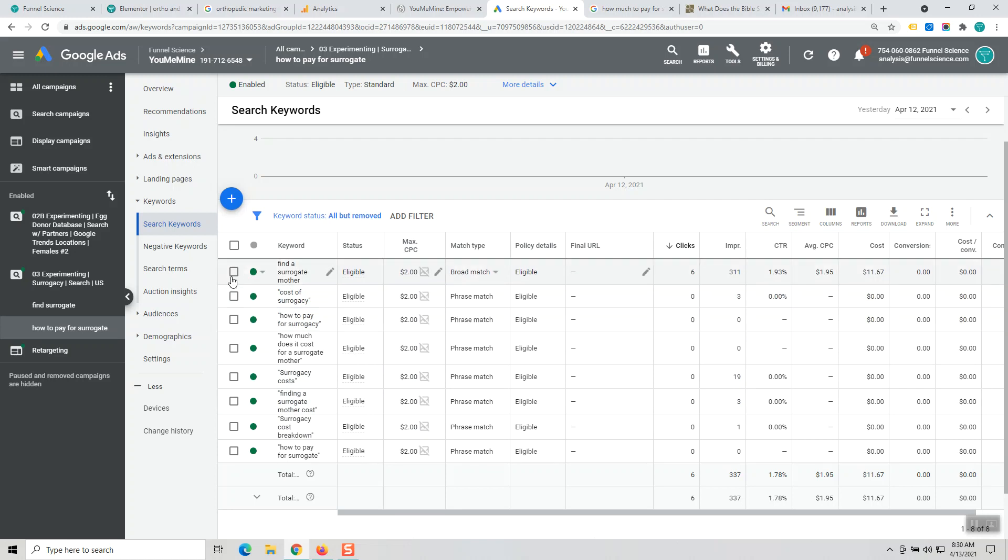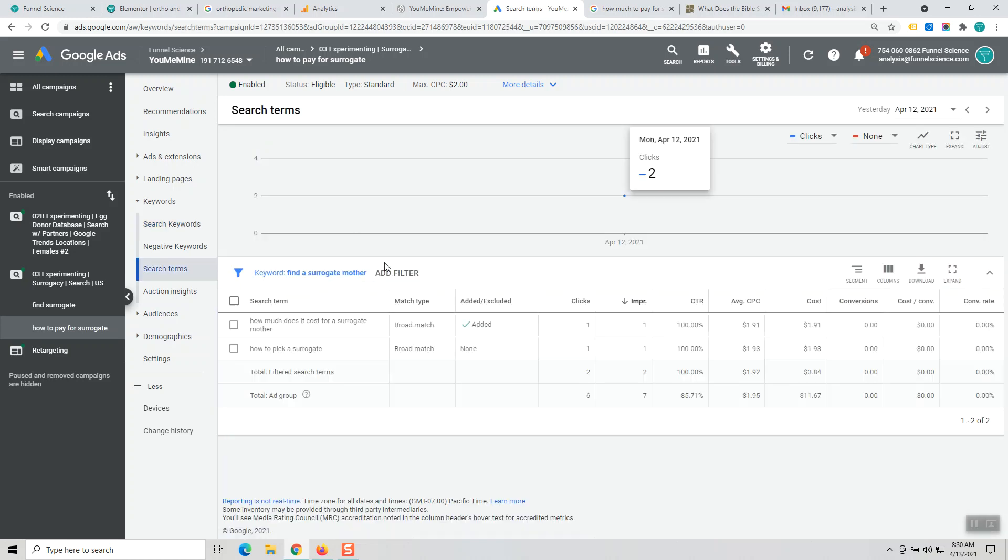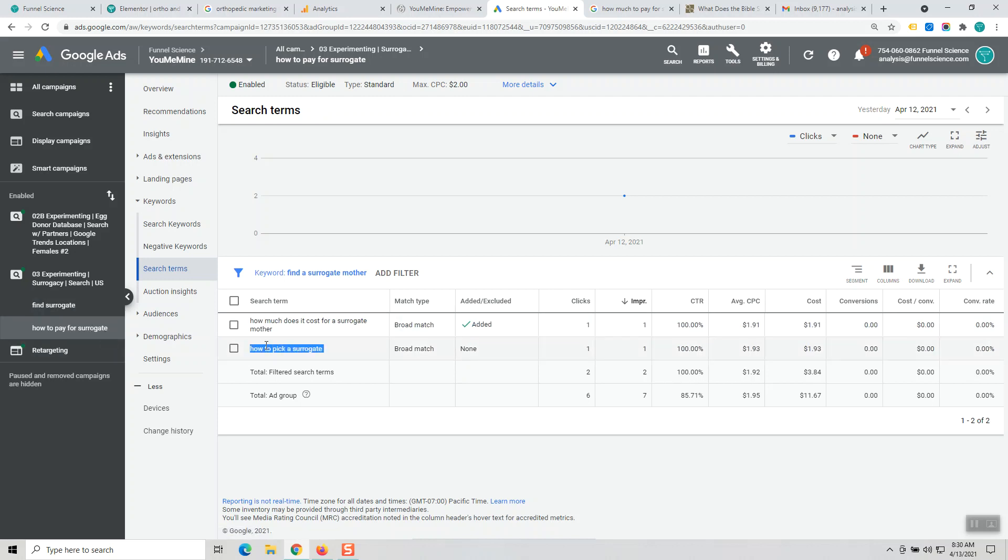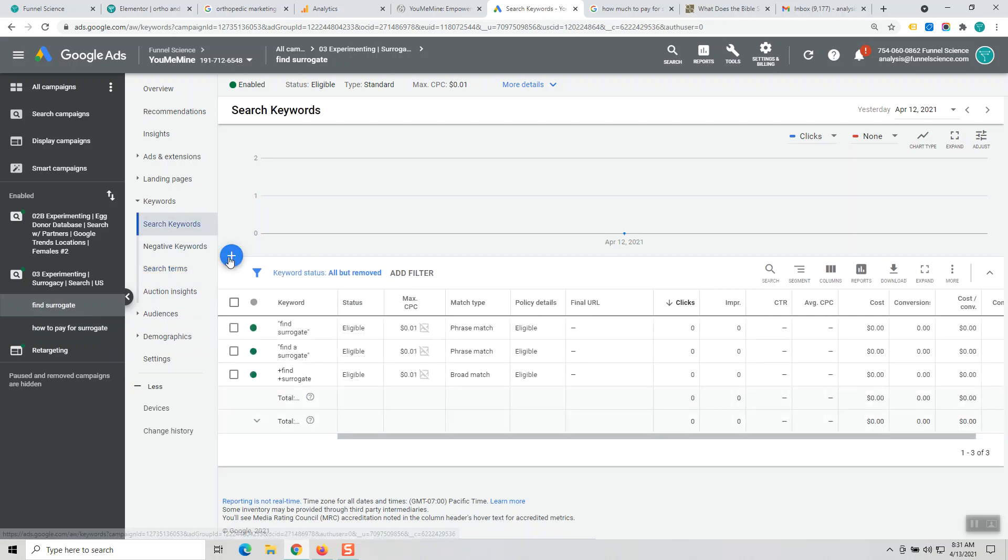The reason why that's important, let's analyze this one word. That one word brought in two different search terms: 'how much does it cost for a surrogate mother,' as you can see it's already been added, and 'how to pick a surrogate.'